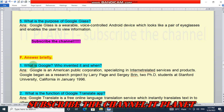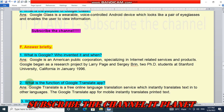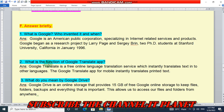Question number F is answer briefly. First question: what is Google, who invented it and when? Google is an American public corporation specializing in internet-related services and products. Google began as a research project by Larry Page and Sergey Brin, two PhD students at Stanford University, California, in January 1996. Next, question number two: what is the function of Google Translate app? Google Translate is a free online language translation service which instantly translates text into other languages. The Google Translate app for mobile instantly translates printed text.